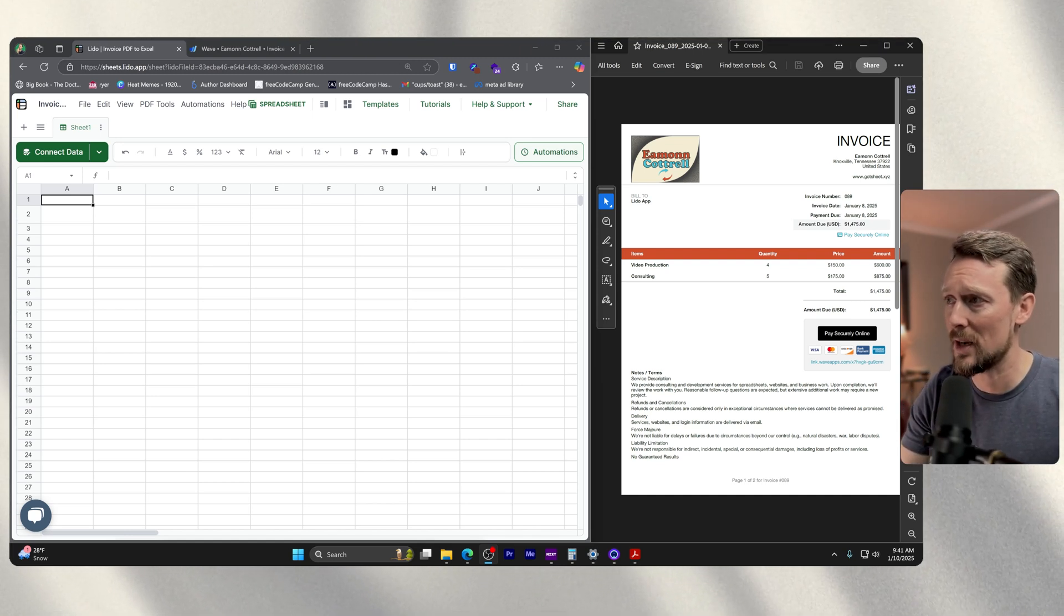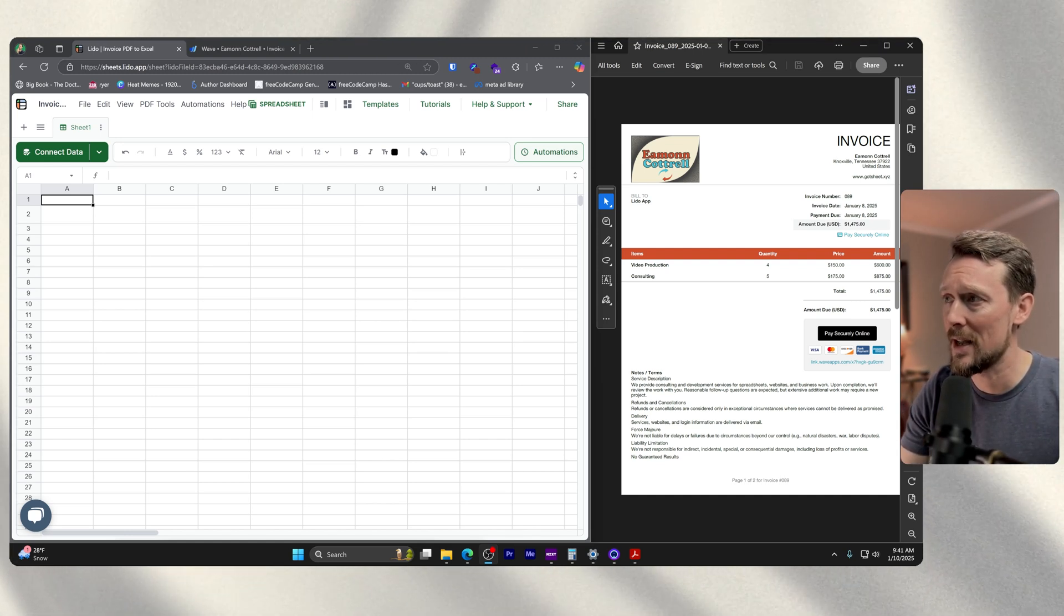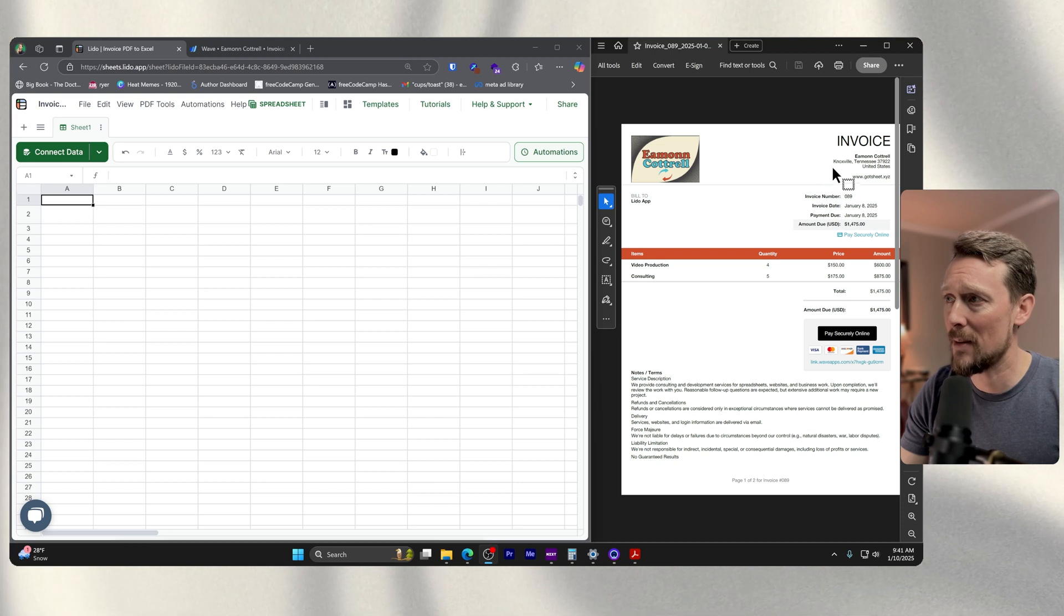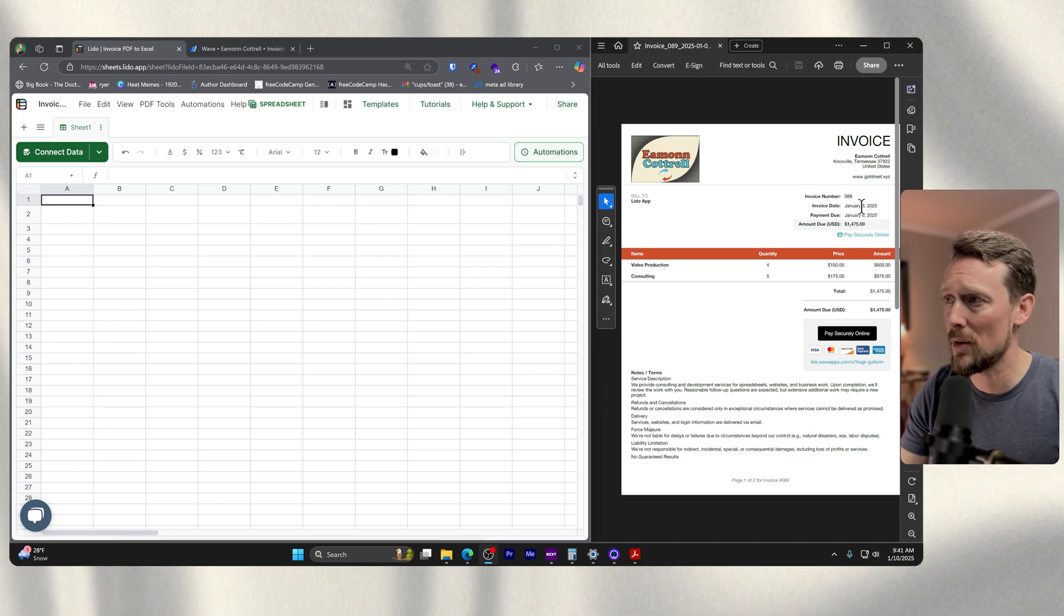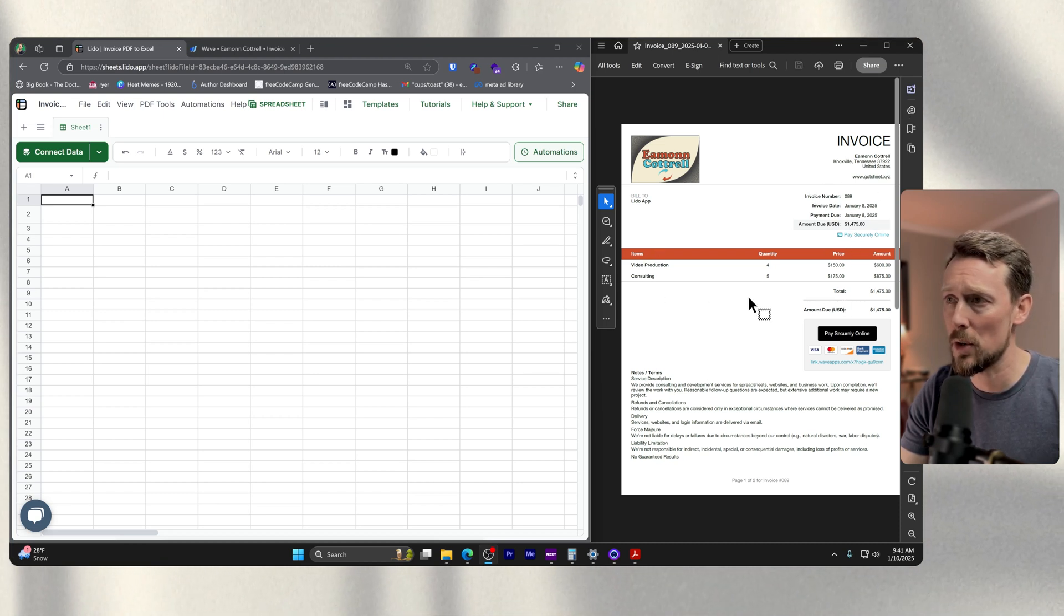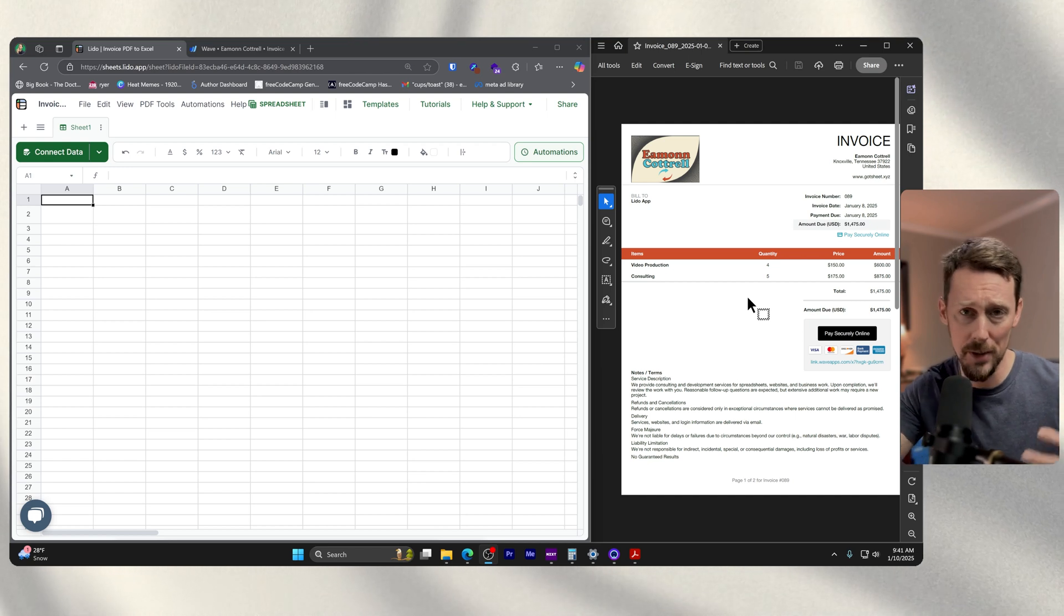This is just a dummy invoice on the right side. I've got my name up here, the invoice number, the date, some items here, a total amount and bill to.